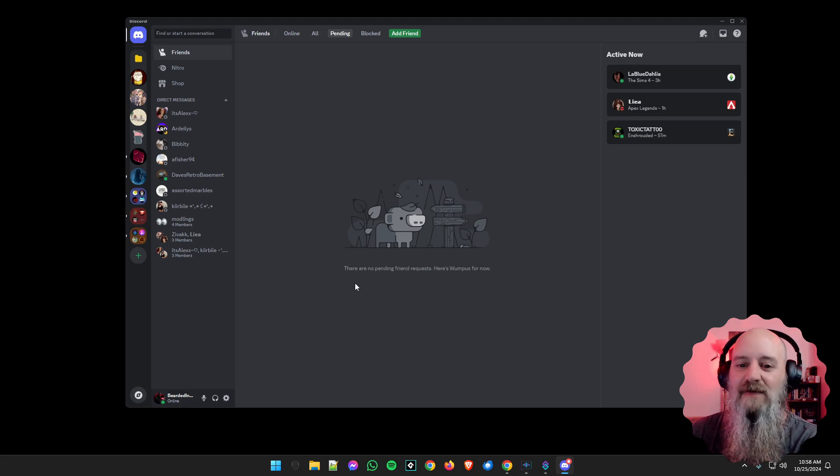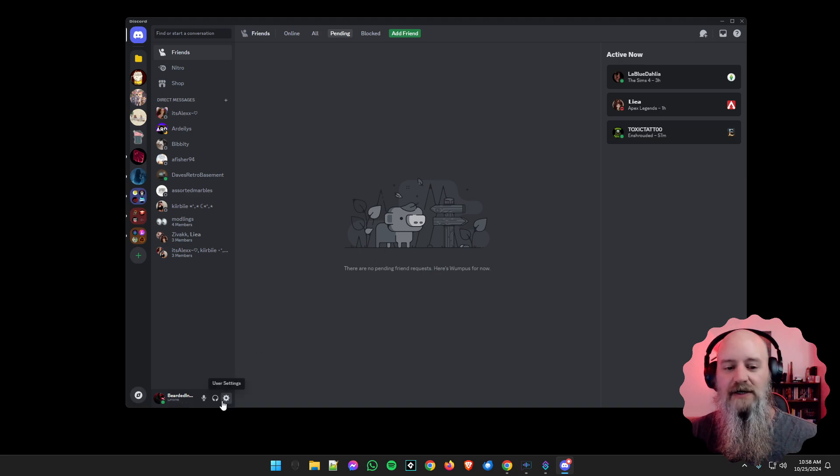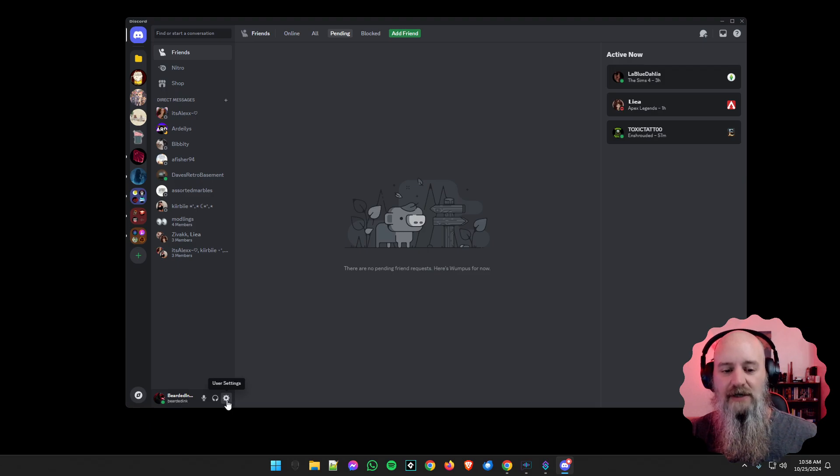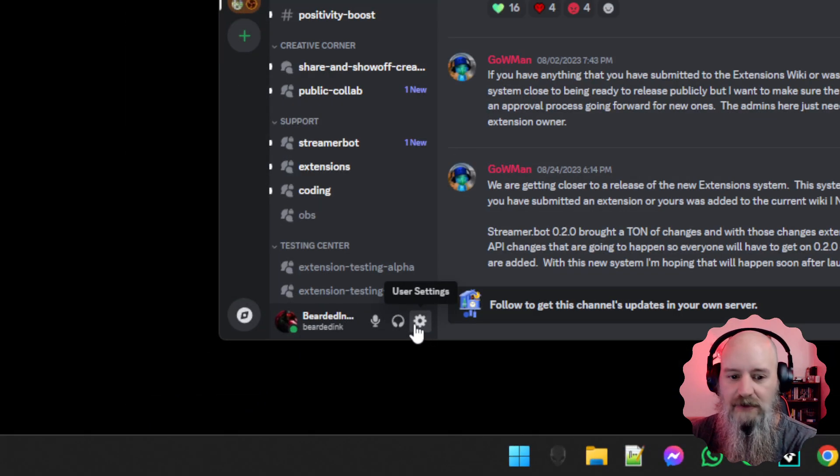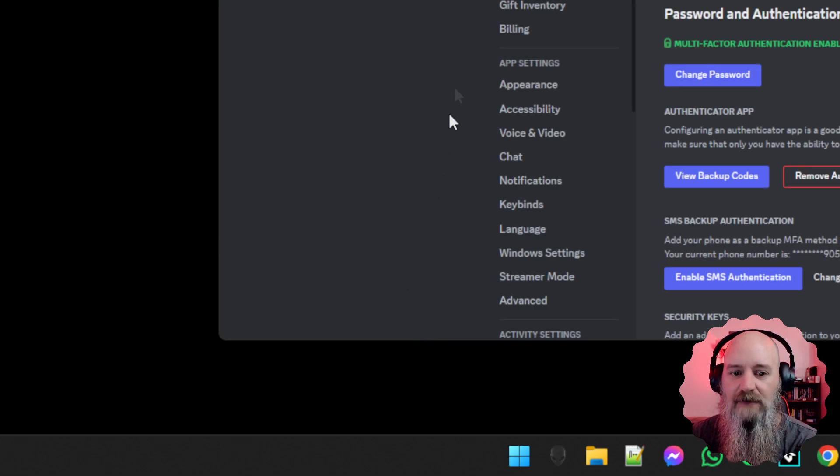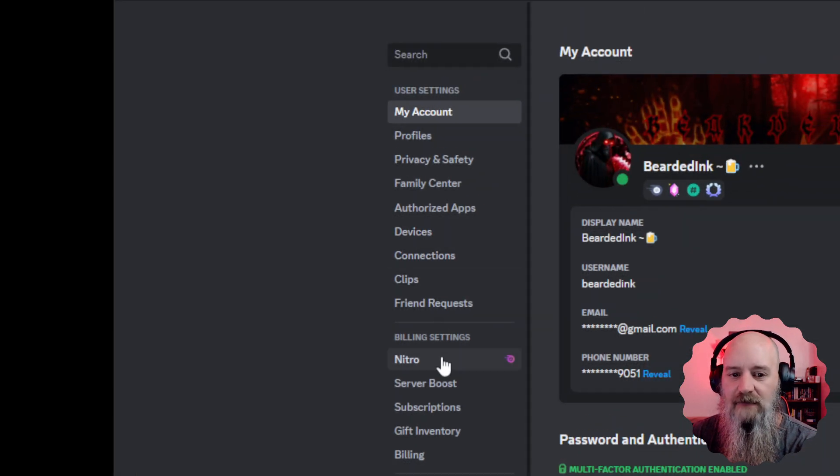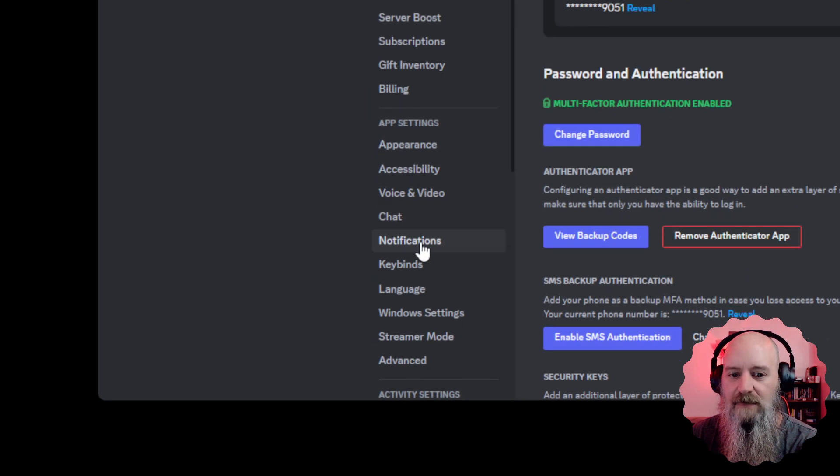Discord doesn't have a way to toggle those off on mobile, but what we want to do on desktop is come down here—let me zoom in for you. We want to show these settings by clicking the little cog wheel, and then we're going to scroll down under app settings all the way to the notifications.